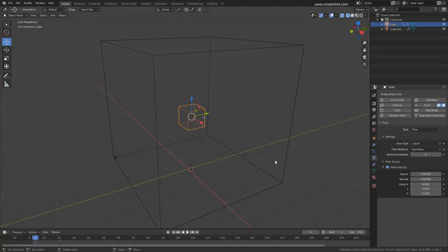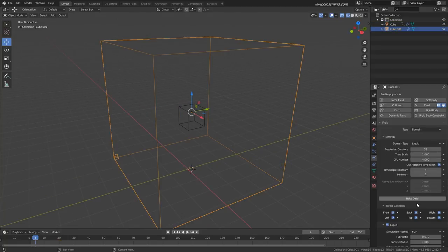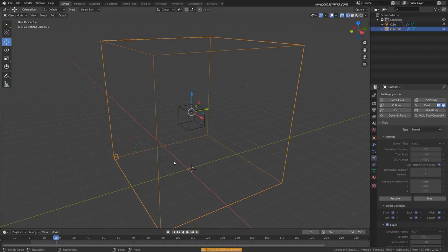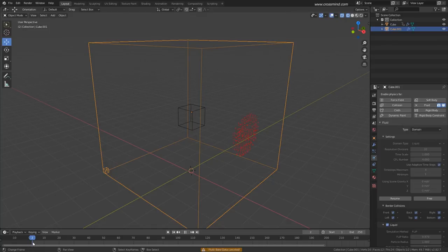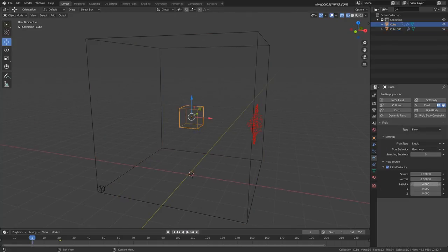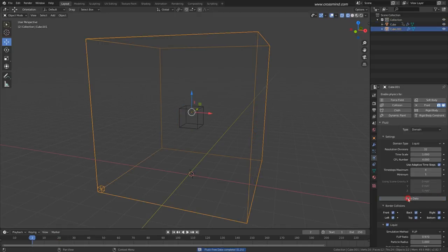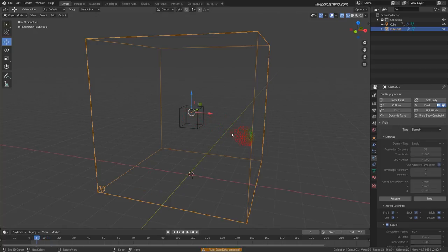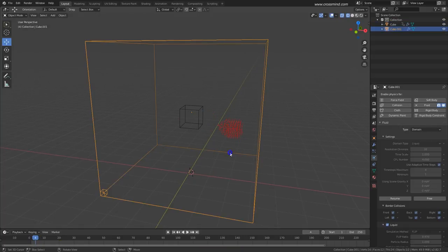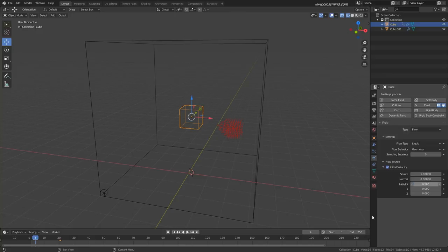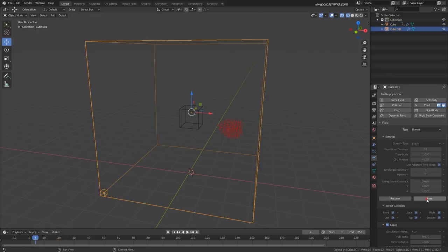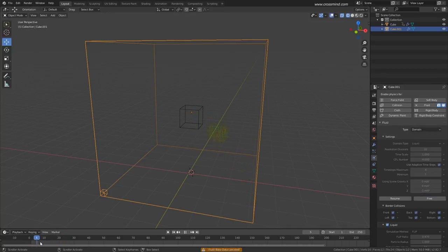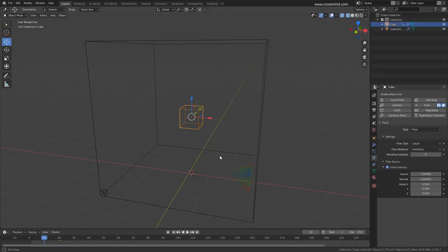I'll increase the X velocity. At 32 resolution let's quickly bake the data. If it's too much velocity I'll make it 1 and bake data again. Now this throws particles in the X direction. You can make it 0.5. Similarly you can give it Y velocity and Z velocity.